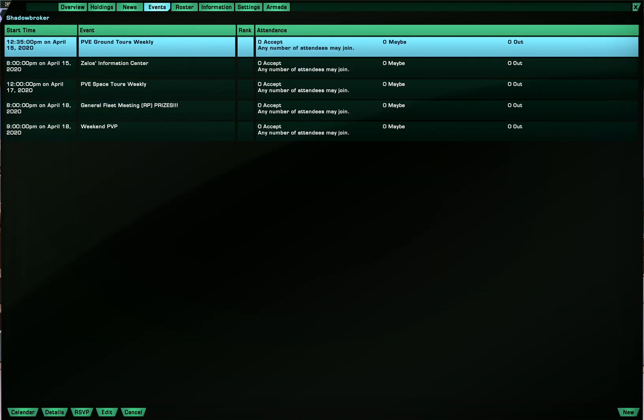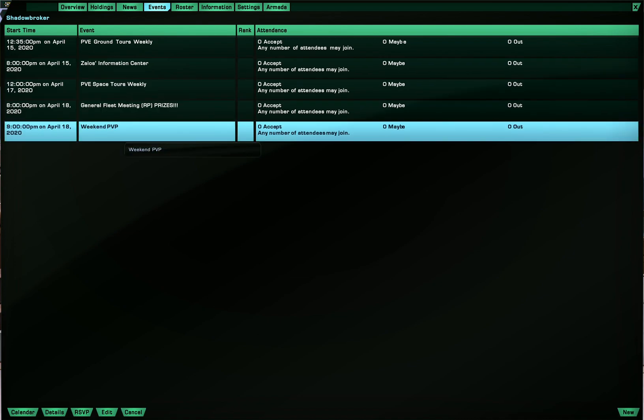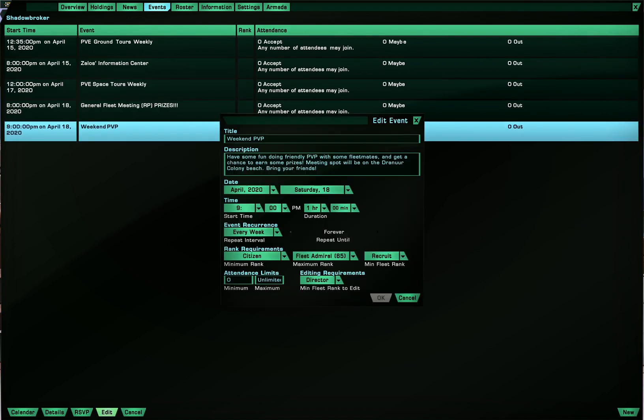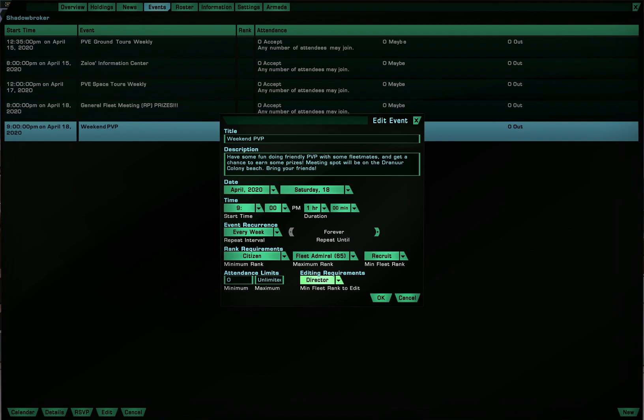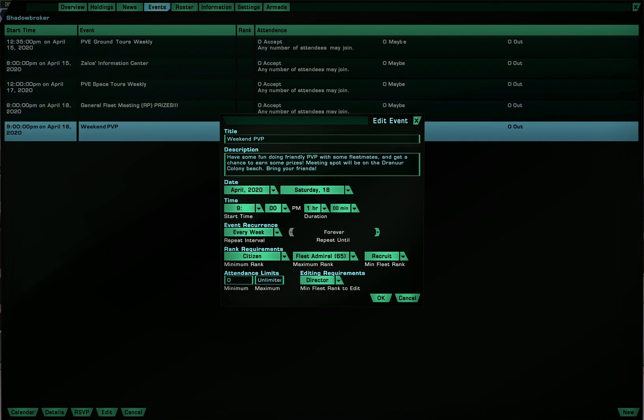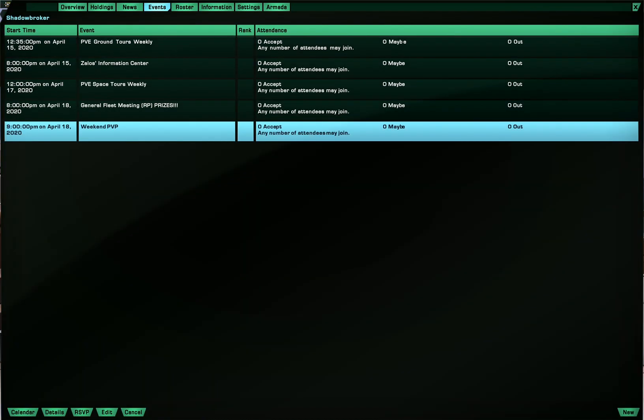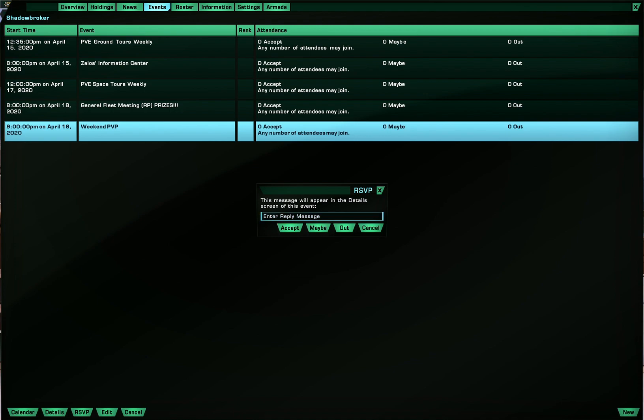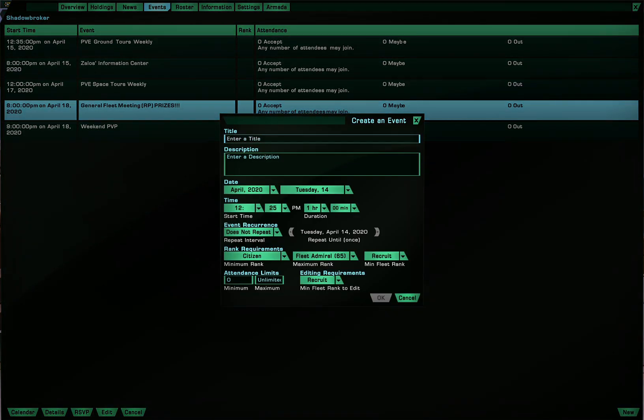In the events tab you can if given permission create events and also edit events. For example if I edit this you can choose start date the time if you want the event to repeat itself you can choose that. Rank requirements from maximum to minimum and also the minimum fleet rank and also if you want to give certain fleet ranks the ability to edit the event you can do so. And also attendance. Of course you can RSVP and press accept maybe out and also leave a message if you want to. And for example if I create a new one I can set all the title description all that time everything.